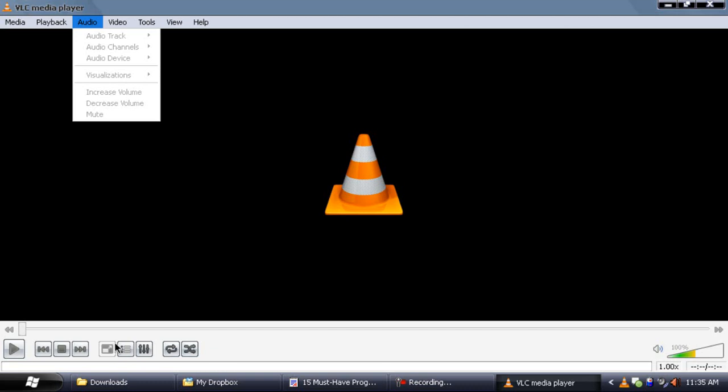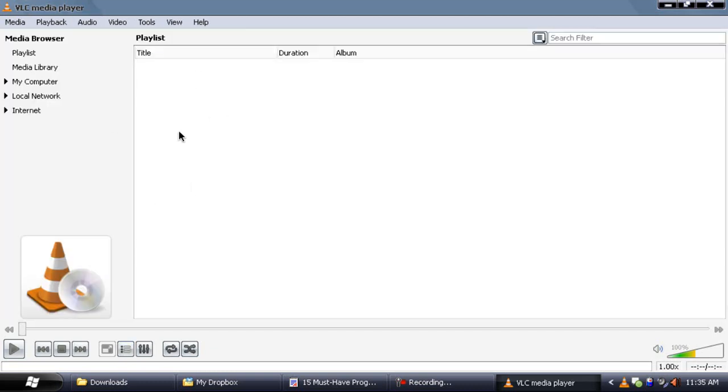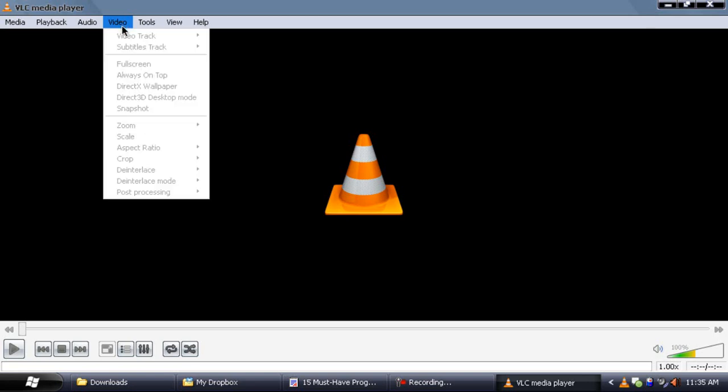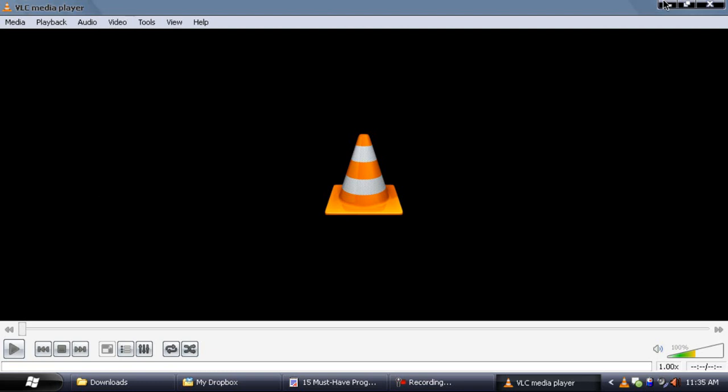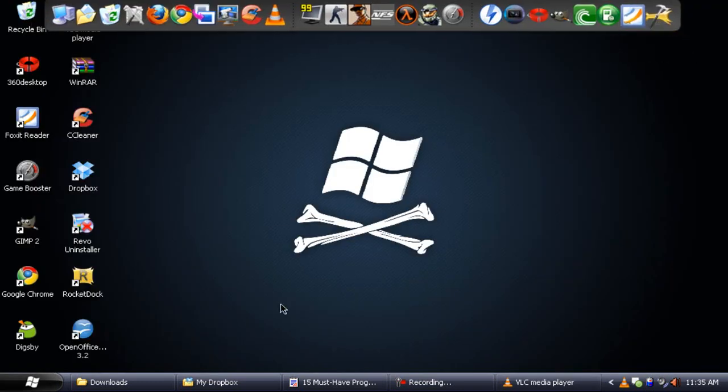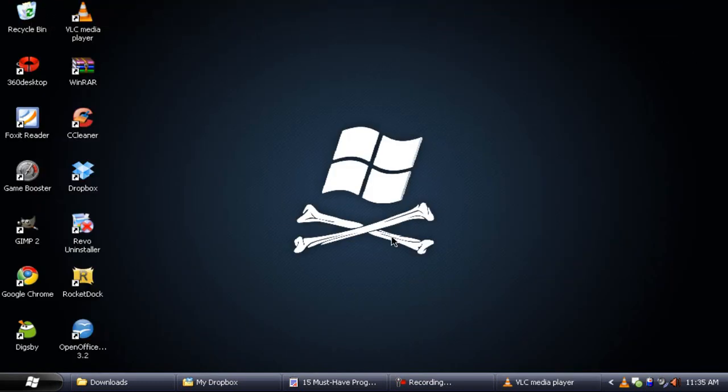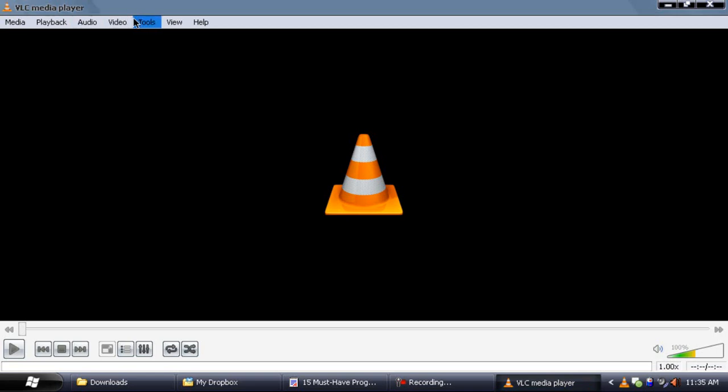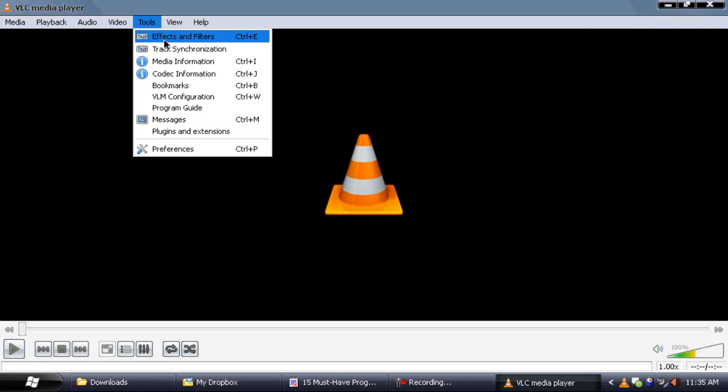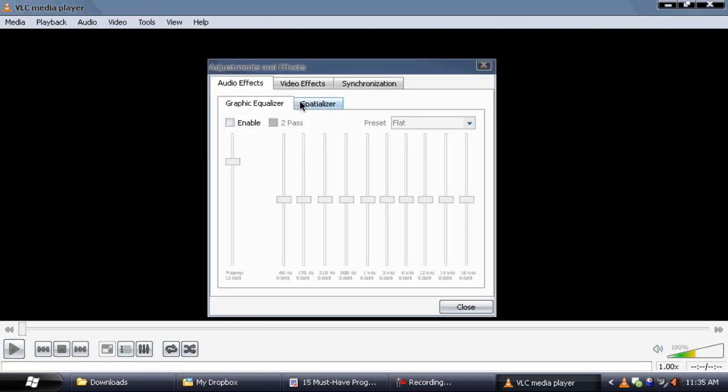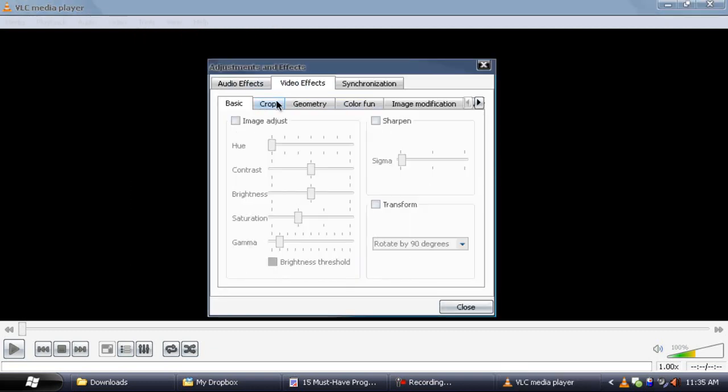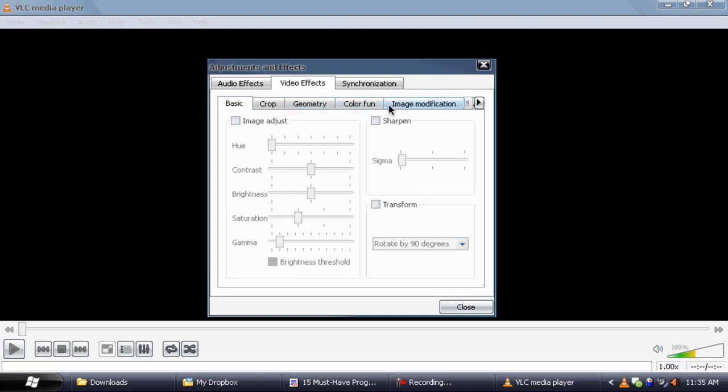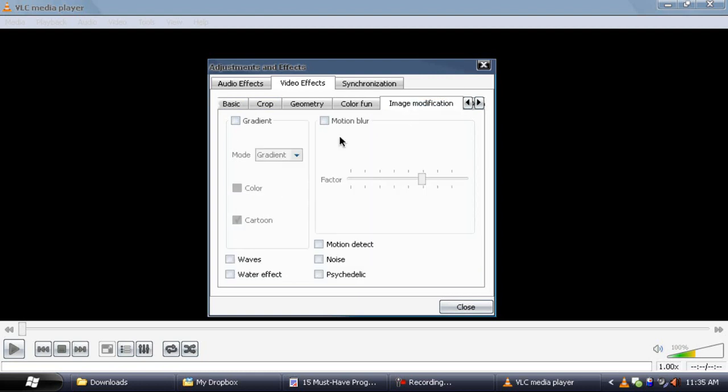Some of the other great features you get: you can even open a capture device where you can record TV as well, and you can even create playlists in VLC media player. What's the cool part is if you go to video and select direct text wallpaper, you can apply the video you're watching as the wallpaper. That's pretty cool. You can do your work and watch videos at the same time, the video in your desktop at the same time.